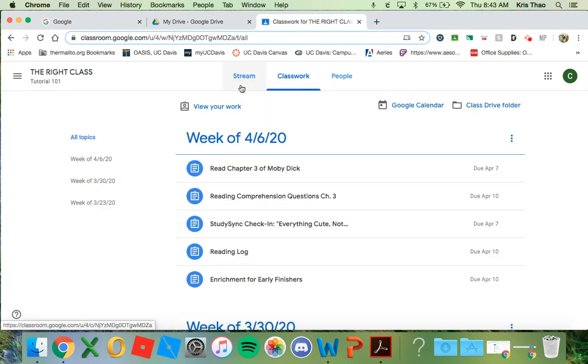On the left-hand side, you will see all the topics listed. The class is now divided into weeks.